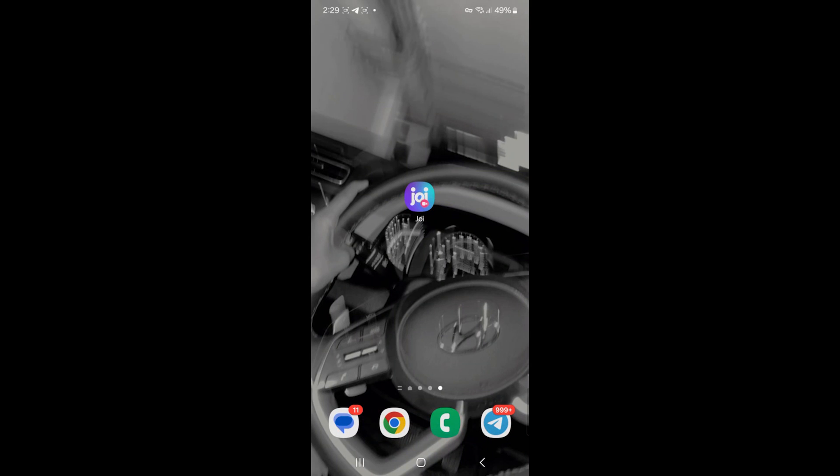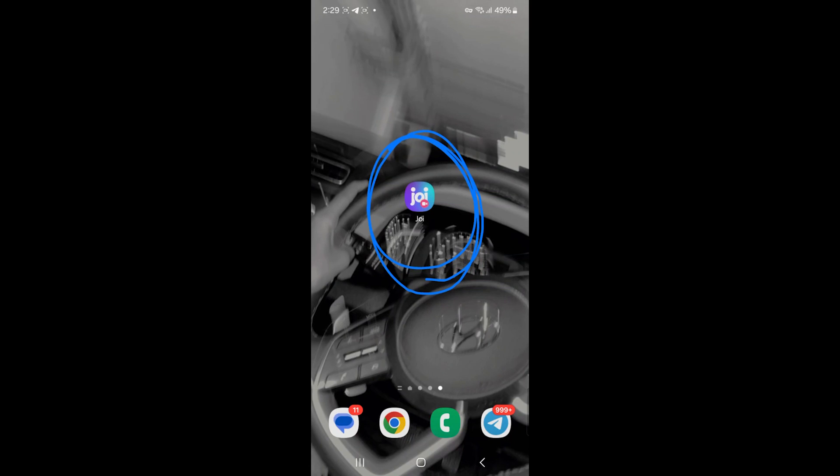Want to connect with new people through video chat? The Joy app lets you instantly video chat with strangers from around the world. First, download Joy from the App Store or Google Play, open the app, and tap start.